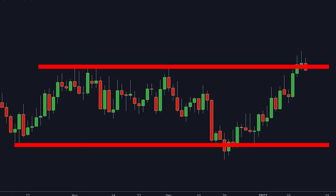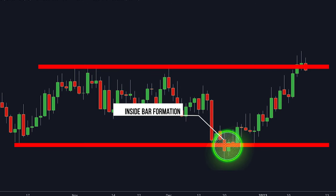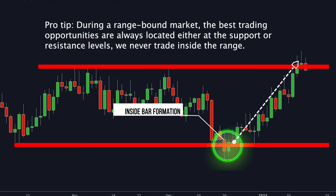Look at another example. The market is trading between horizontal support and resistance, so we will wait for an inside bar to form either at the support or the resistance. There is a high-probability inside bar setup that formed at the support level, so all you need to do is wait for the breakout of the inside bar, set a stop loss below it, and target the next resistance level. Pro tip: during a range-bound market, the best trading opportunities are always located either at the support or resistance levels — we never trade inside the range.